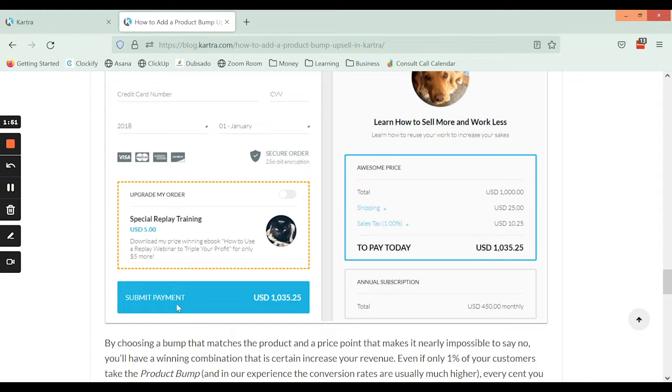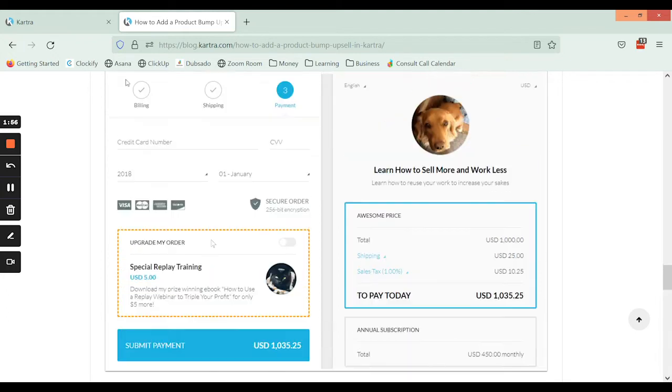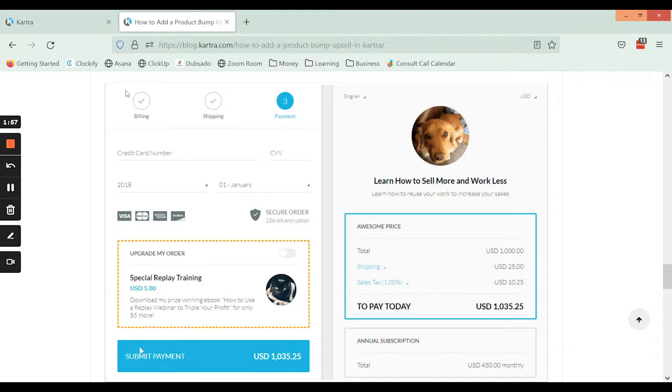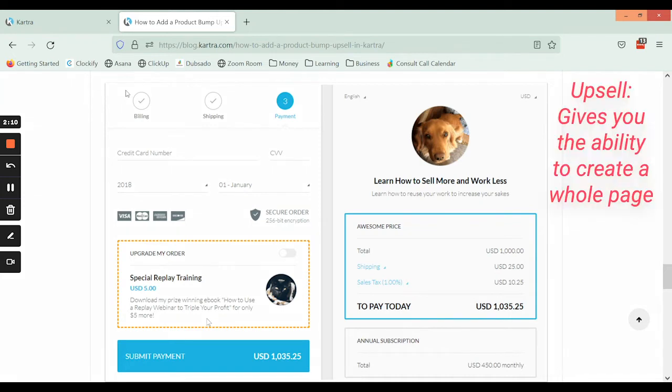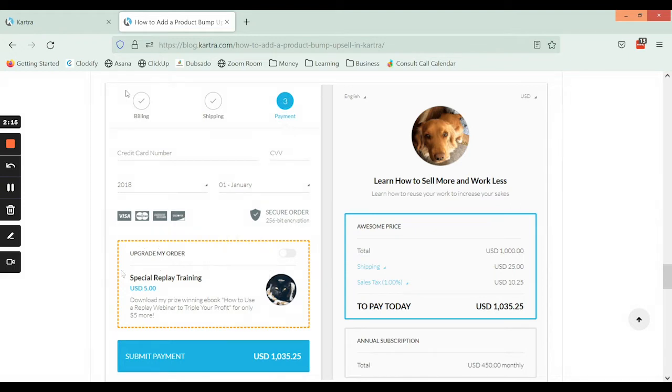The key differences are: one is that the order bump is happening before they make the first purchase and the upsell is after they have confirmed that first purchase. The other difference is that doing it as an upsell gives you the ability to create a whole page about that particular product, whereas here it's much more condensed and limited as far as how much information you can fit in there.